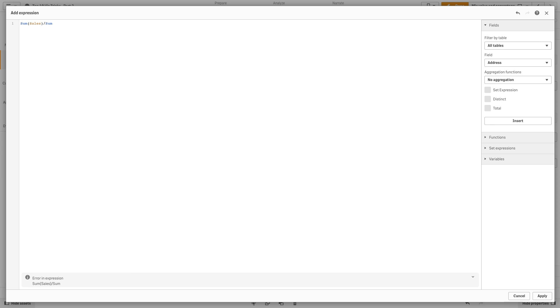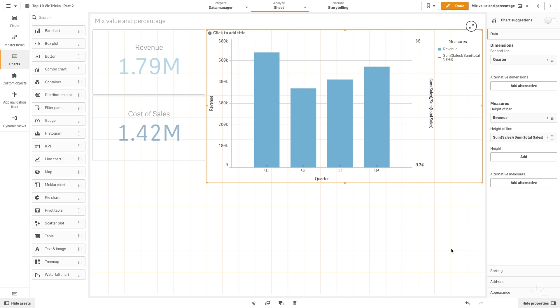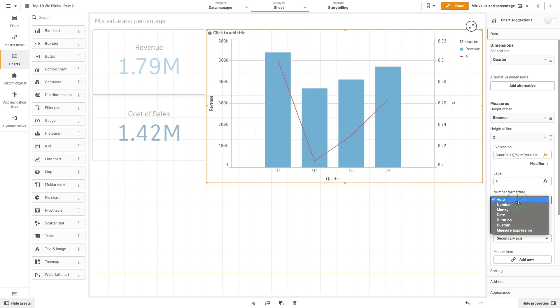Then we add another measure to the combo chart to use as the secondary axis for percentage. We will label it and change the number formatting to percentage.